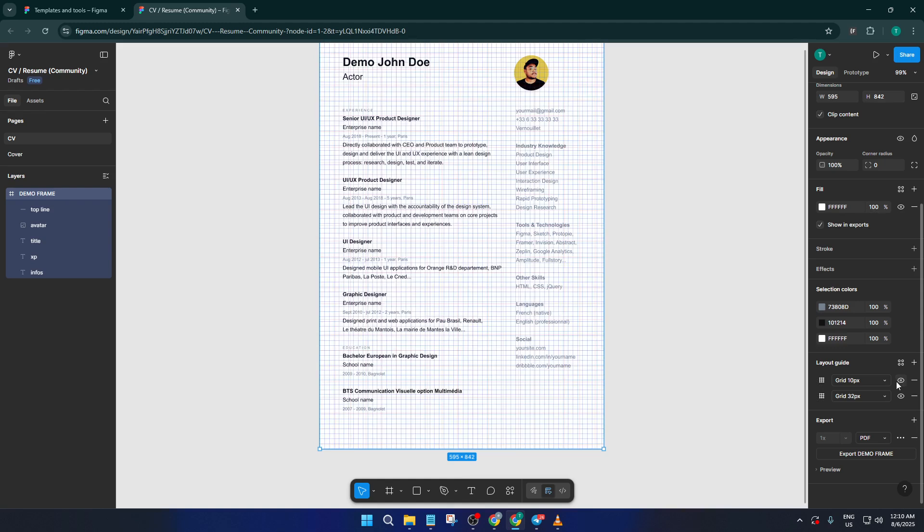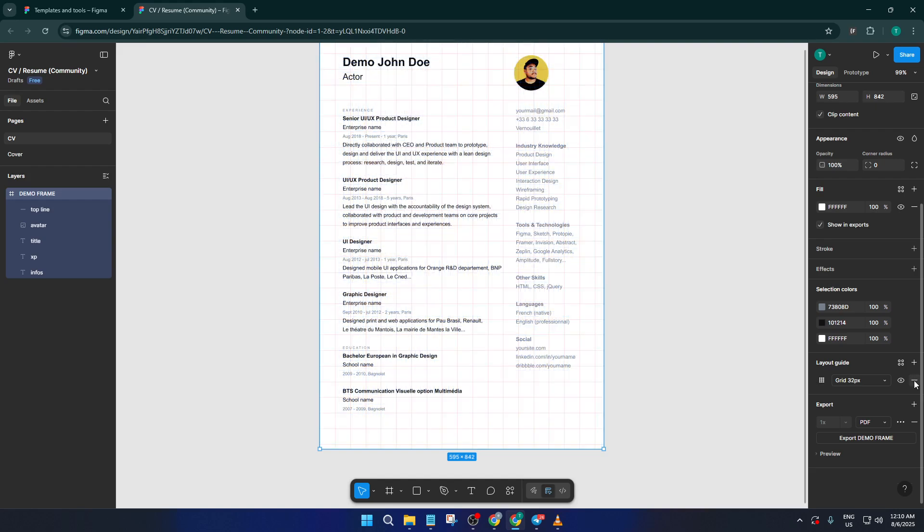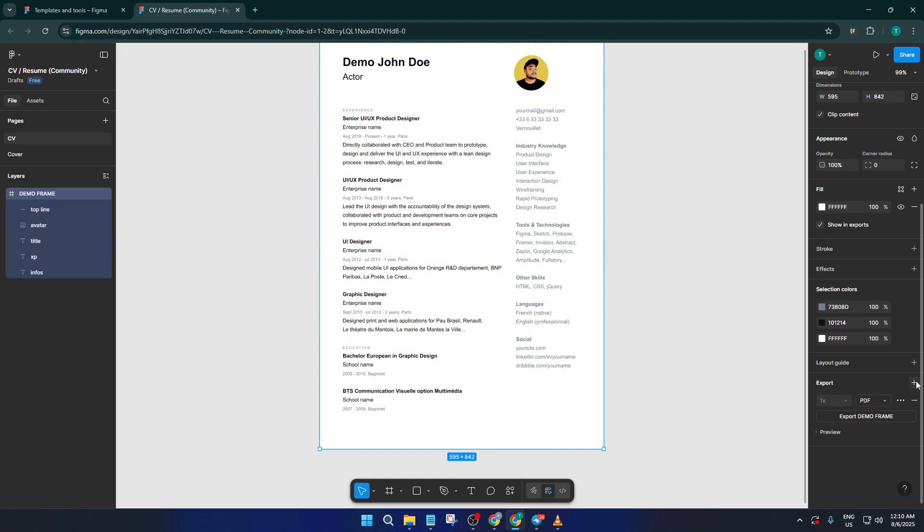But what if you want to remove the grid completely, so it's not even quietly hanging out in the background? There's an easy way to do that too. Right next to your grid, there's a minus button. Just click that and the entire grid setup disappears from your frame. Figma won't prompt you for confirmation, so if you accidentally delete a grid, don't panic. You can always add it back.